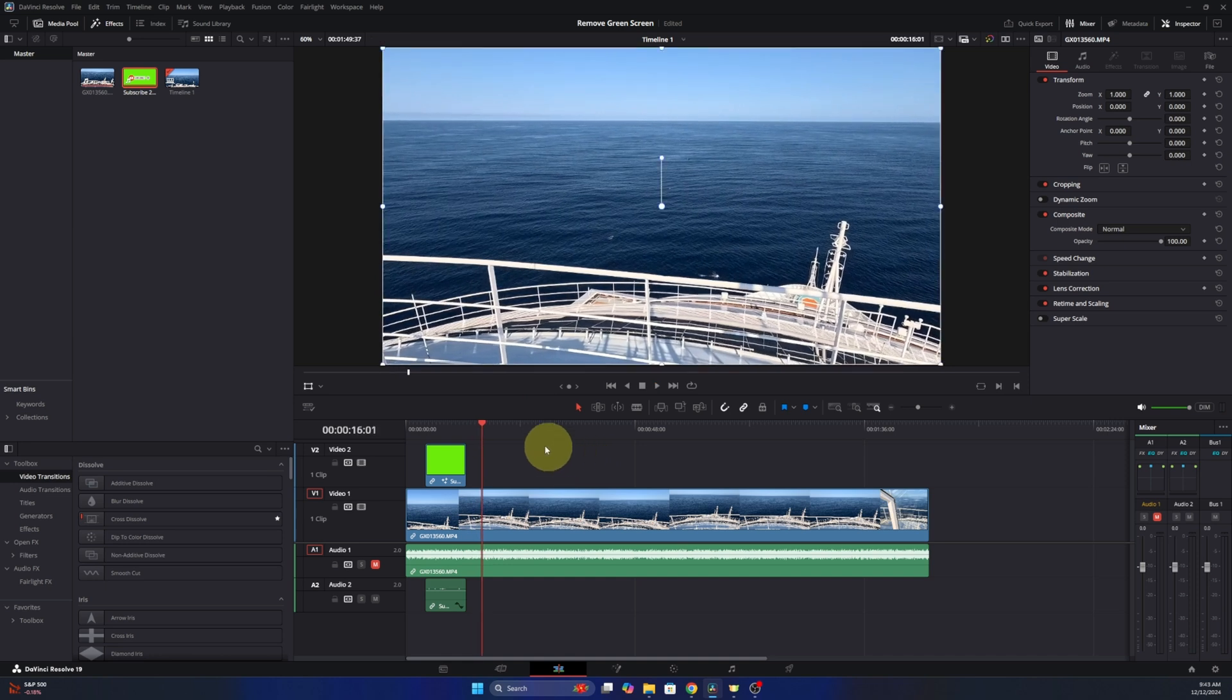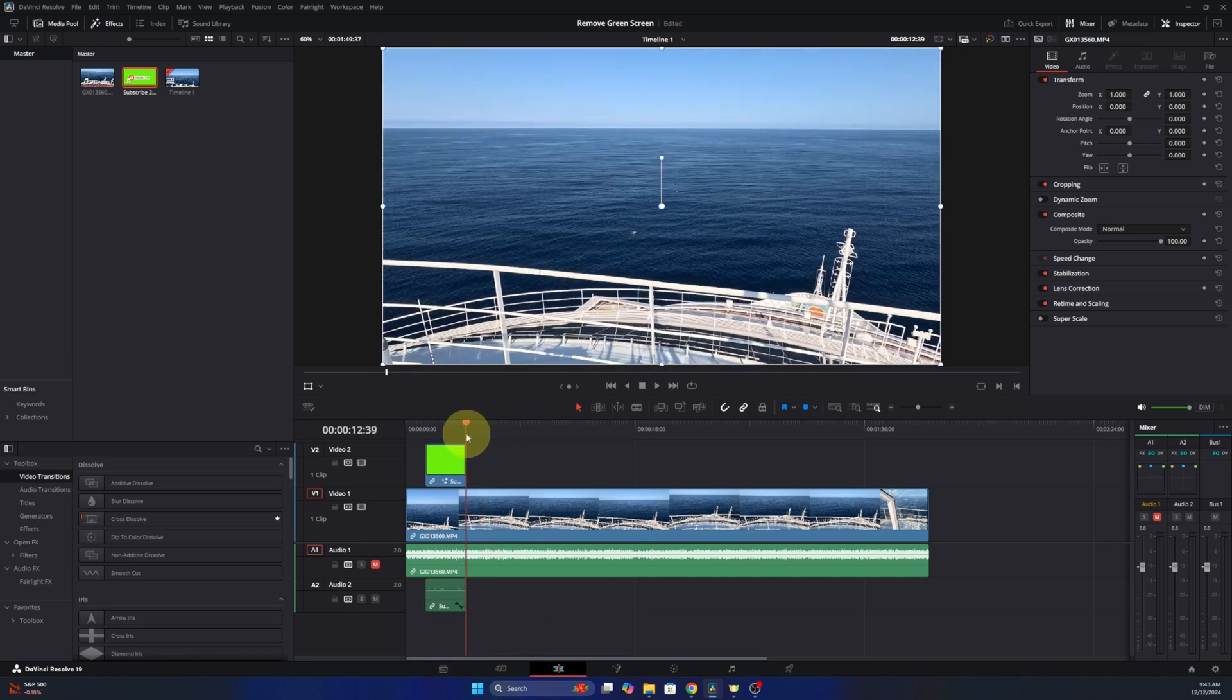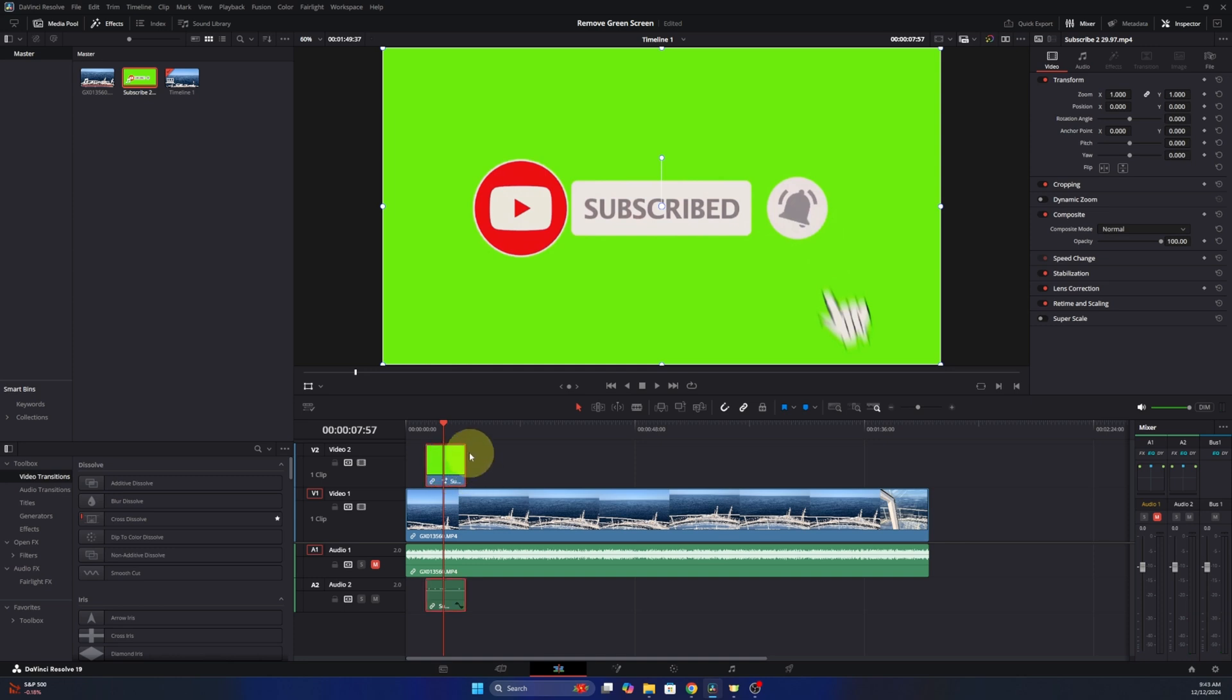Now the first thing we need to do is grab our playhead here, so that's the red bar. We'll hold down our left mouse button and we can move it around. We're gonna move it to the middle of the video clip that has our green screen on it. We're also gonna left click on that video clip so it is highlighted with the red line around the outside or the perimeter. Now from here, we're gonna head down to